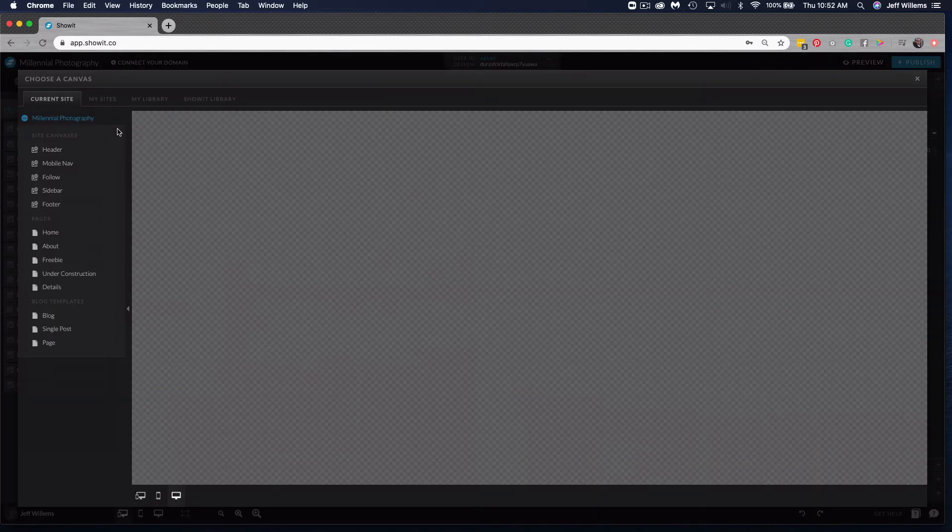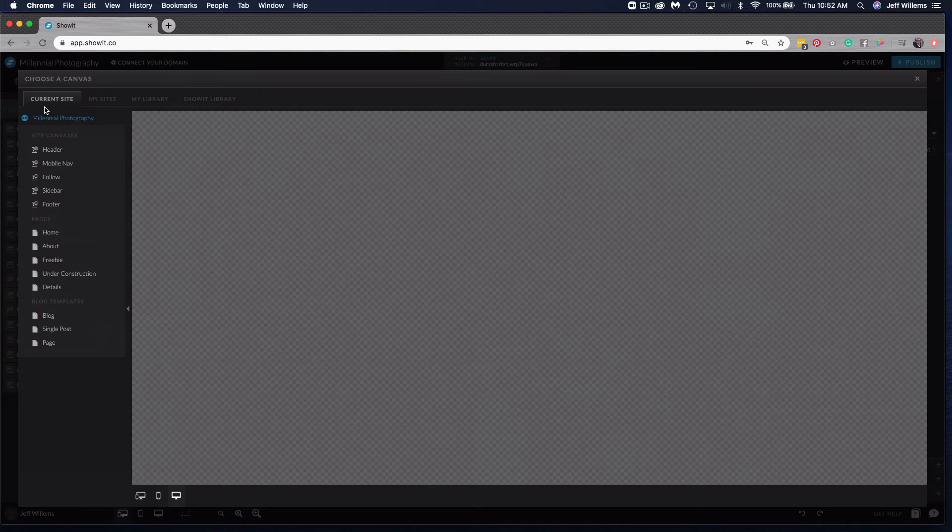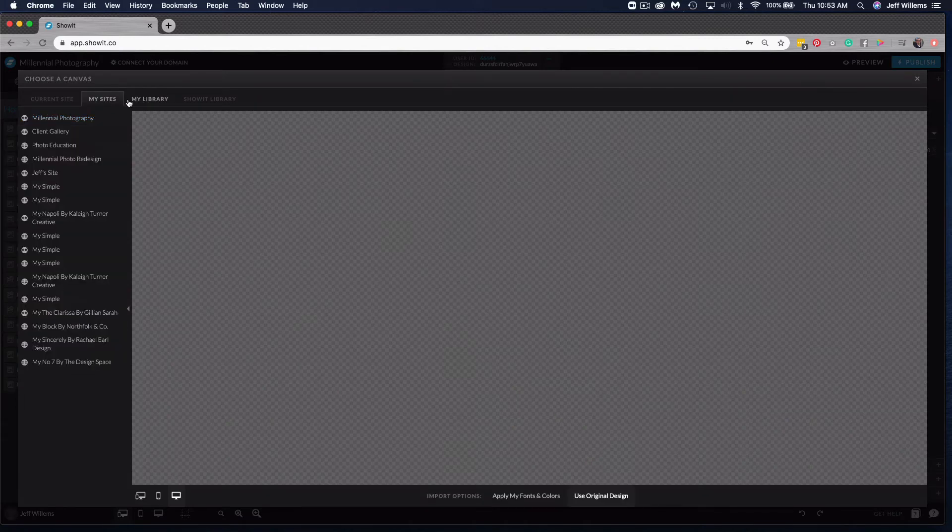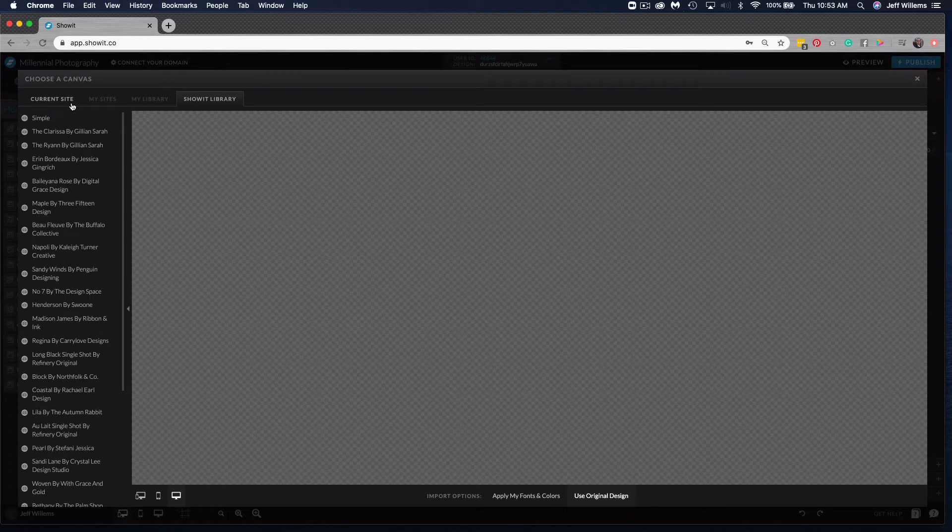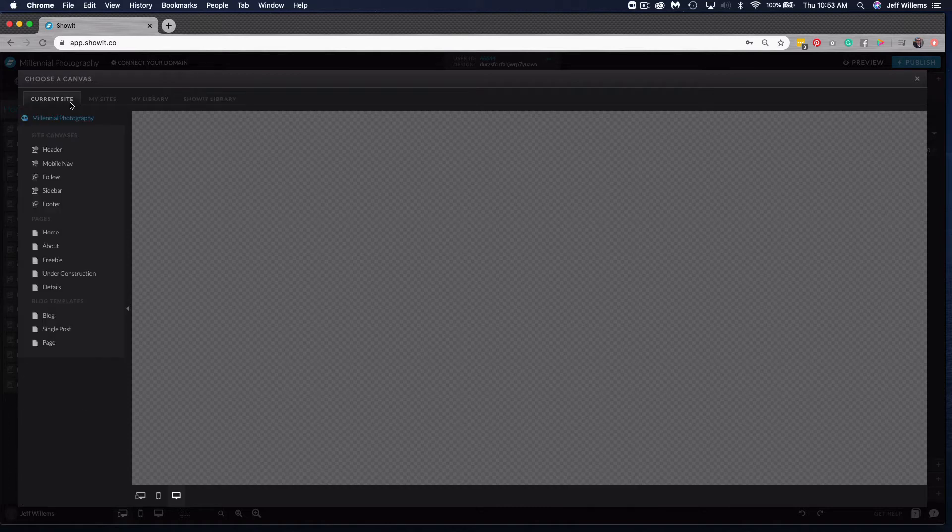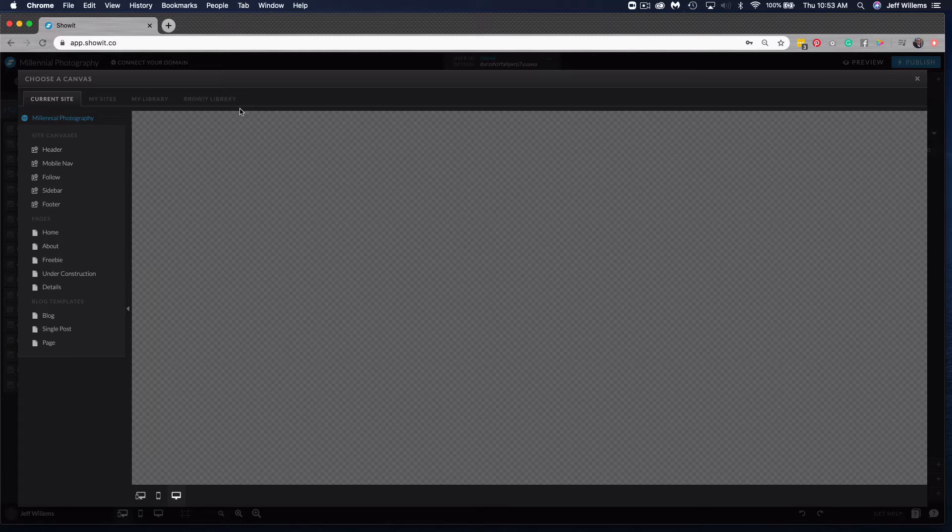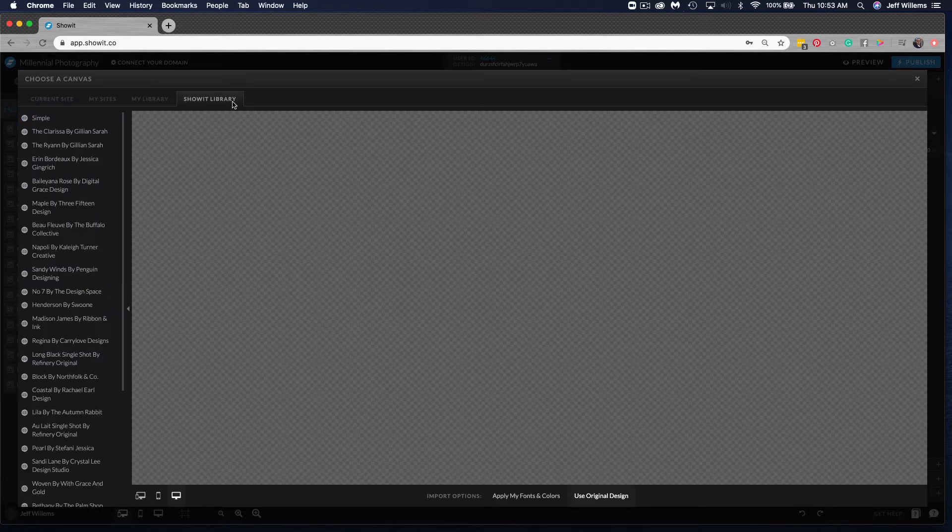Once I do that I get four tabs here: current site, my sites, my library, and ShowIt library. You'll find the description in the doc that tells you what each of these tabs mean, but to find any canvas from any of our free designs you want to choose ShowIt library.